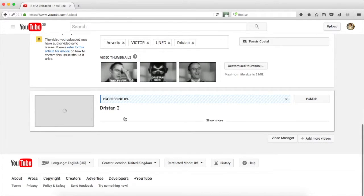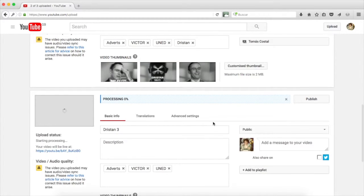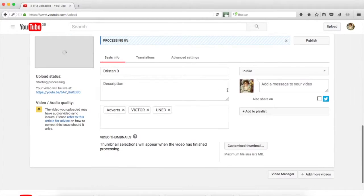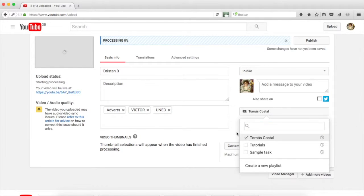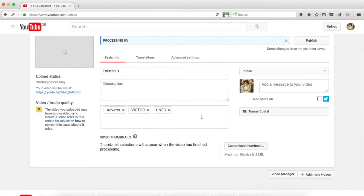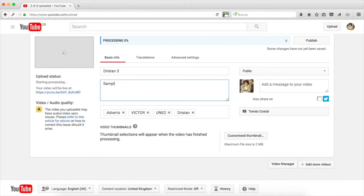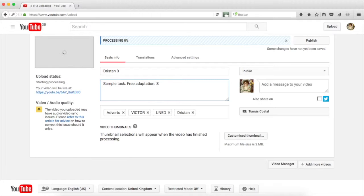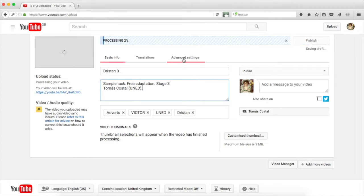Finally, with the third video, it is still processing, then the thumbnail pictures are not available. The list is public. We add it to our own playlist. We add the tags once again, Dristan. And in the video description, we write something that identifies the work that we have finished. For instance, sample task, free adaptation, stage 3 and again, our name so that our peers can assess our work and read our own self-assessment.